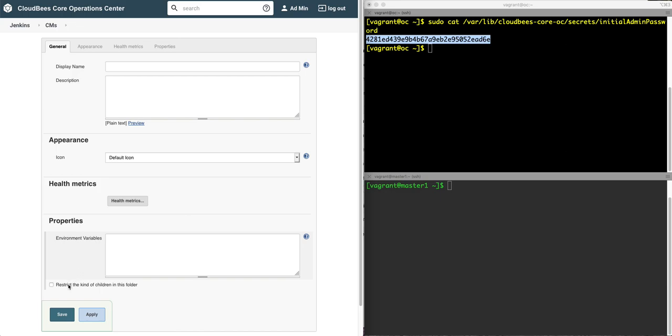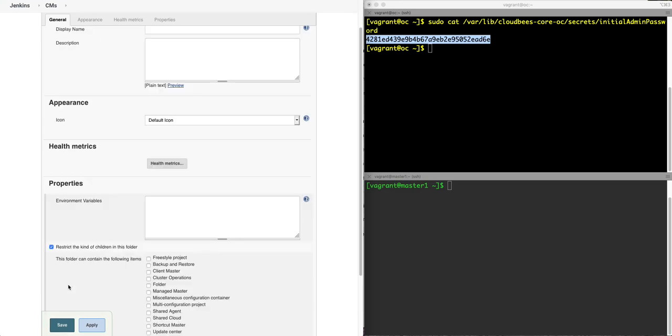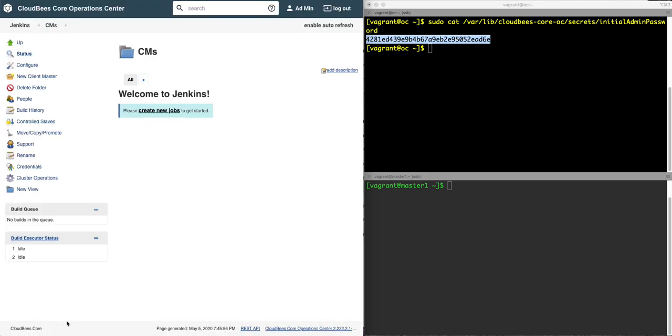I'm going to restrict the contents of this folder just to client masters. This is a way of organizing your folders and make sure only the contents you want go in those folders. And we're good.